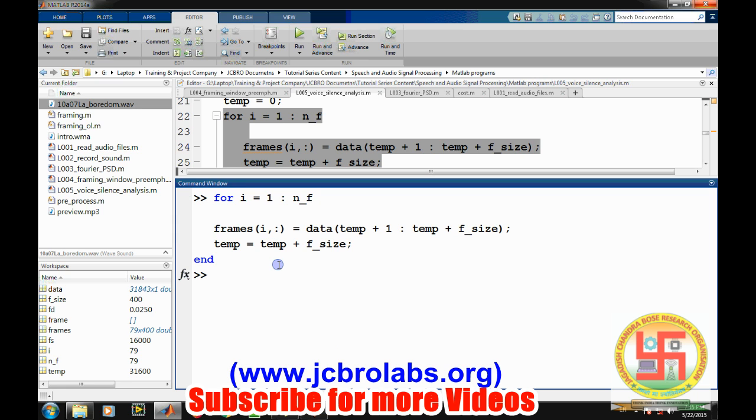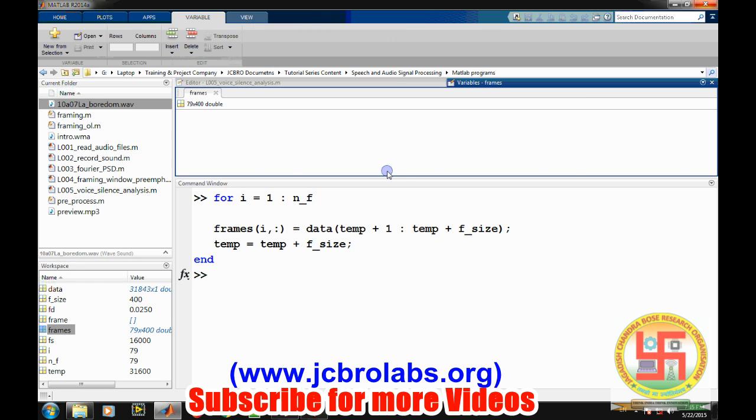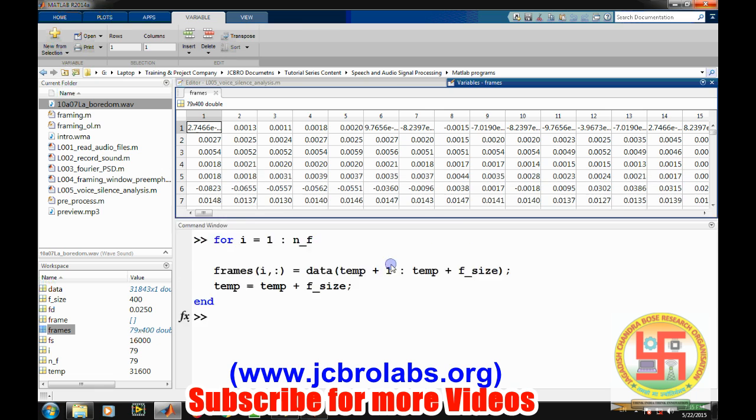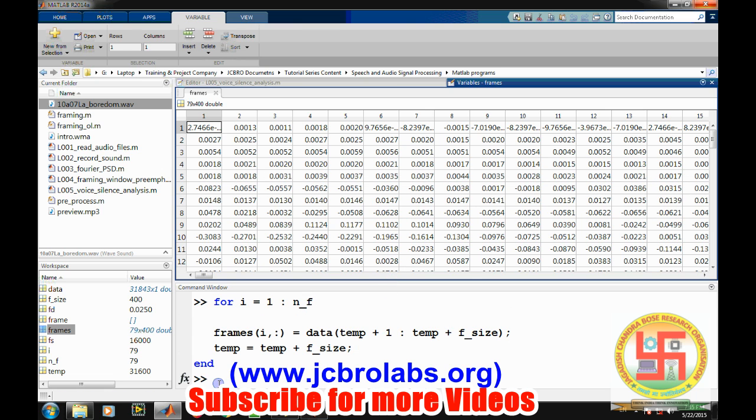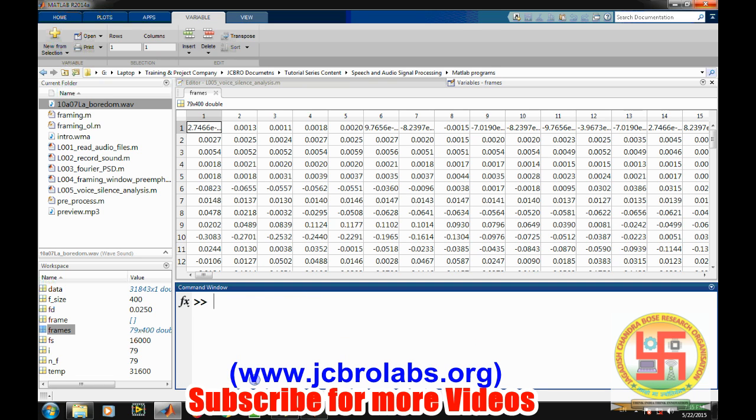So all the speech has been converted into 79 frames and each frame is consisting of 400 sample values. Now we can apply further our speech processing algorithm on each of these frames. This speech processing algorithm consists of like silence removal or power spectral density of each frame, etc., can be applied here.